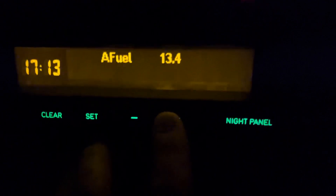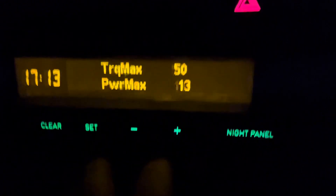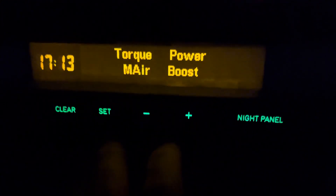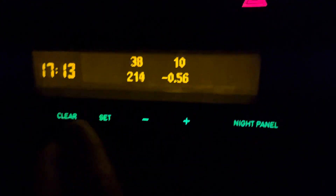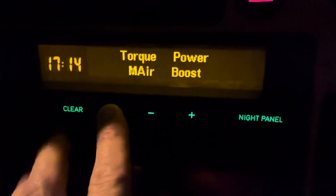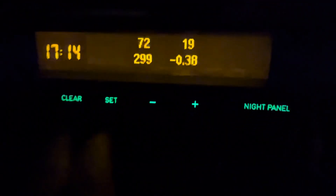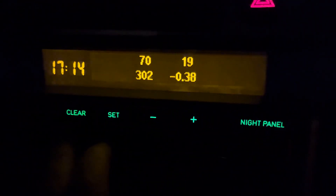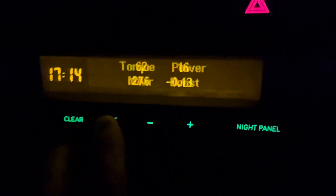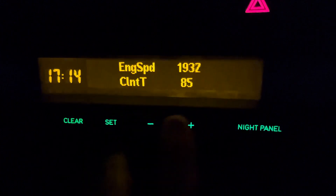We have average fuel, torque, and power values, as well as maximum torque and maximum power. Here we have a specialized view with four values. If you press and hold Set, you can see what the values are: torque, power, air, and boost. When driving there's no space to label them, but you can always press Set if you forget which is which. Then engine speed and coolant temperature.